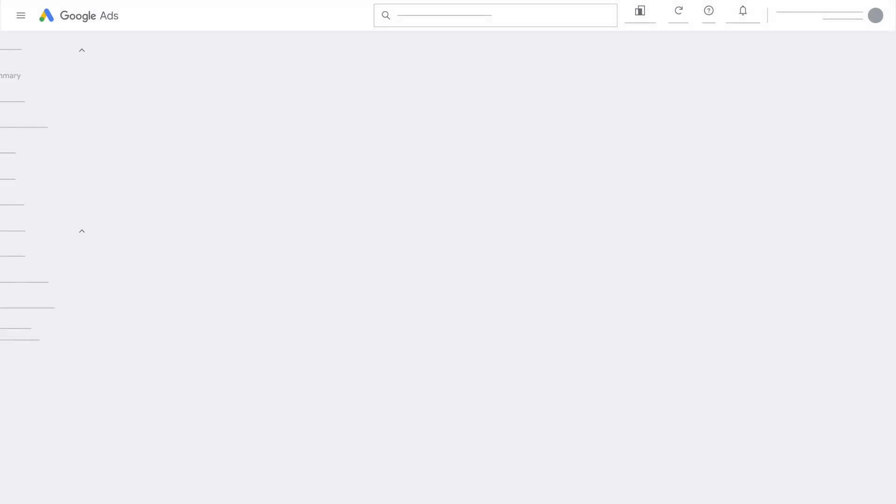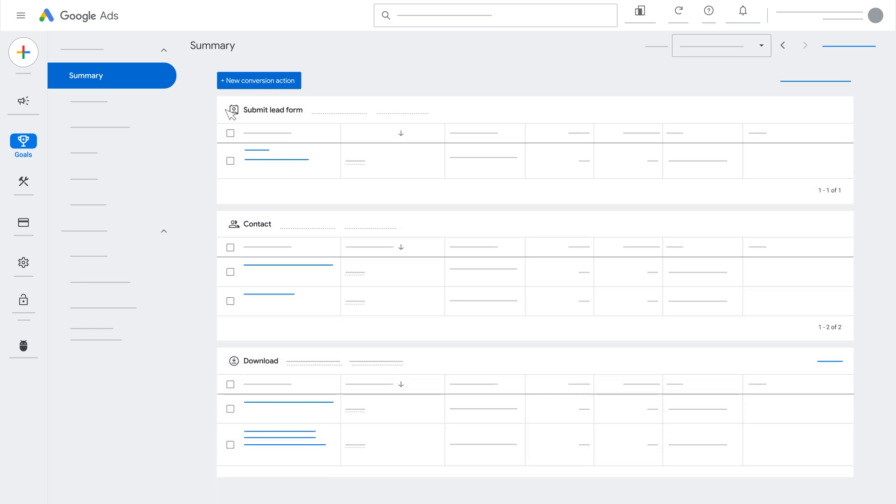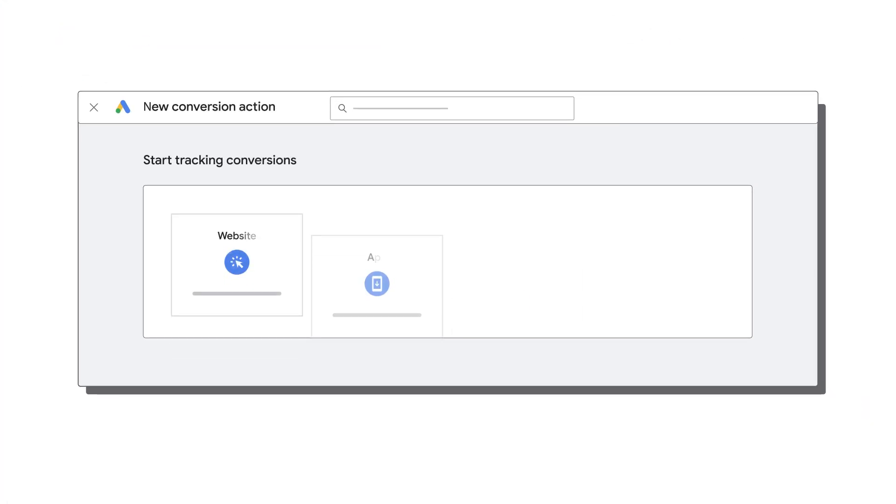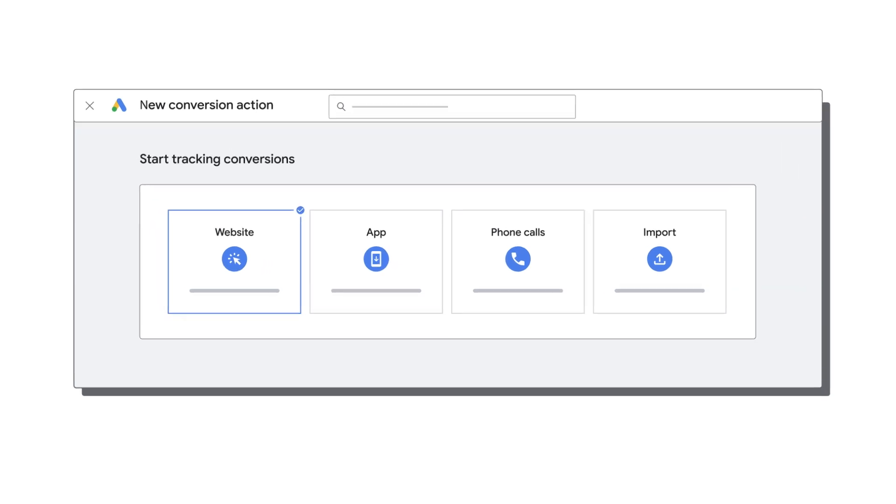Conversion tracking is essential to running a Performance Max campaign. Conversions are used to power automated bidding strategies. You can create Performance Max campaigns without conversion tracking, but your campaign's speed may be limited.